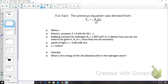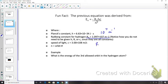That last equation is derived from: En = −RH × h × c / n², where h is Planck's constant and RH is the Rydberg constant, equal to 1.097 × 10⁷ m⁻¹. Write that on your formula sheet. As long as we know the orbital number, we can find the energy associated with it.